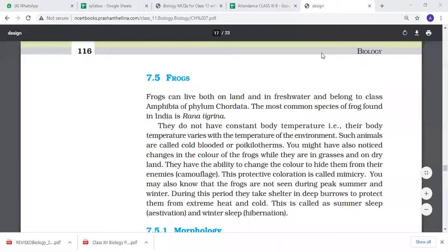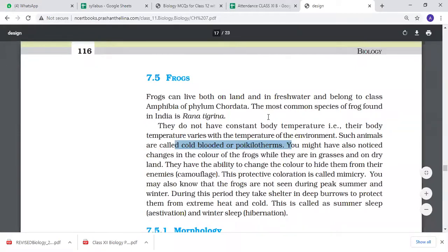They don't have constant temperature, and we call them cold-blooded animals. We call them poikilotherms. Frogs are cold-blooded, and for cold-blooded animals we use the term poikilotherms.